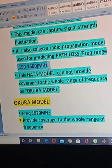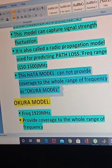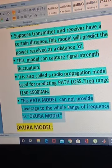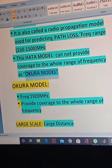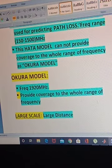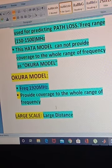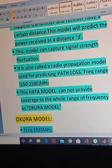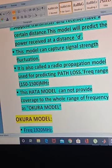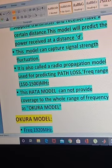The Hata model cannot provide coverage for the whole range of frequencies. Here comes a new term: the Okumura model. The Okumura model is a model which can provide coverage for the whole range of frequencies. The frequency range of the Okumura model is 1920 MHz, whereas the frequency range for the Hata model is just 150 to 1500 MHz.